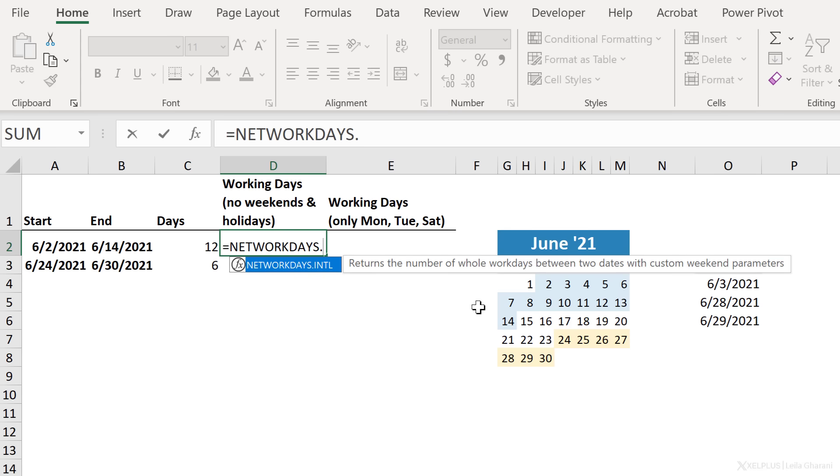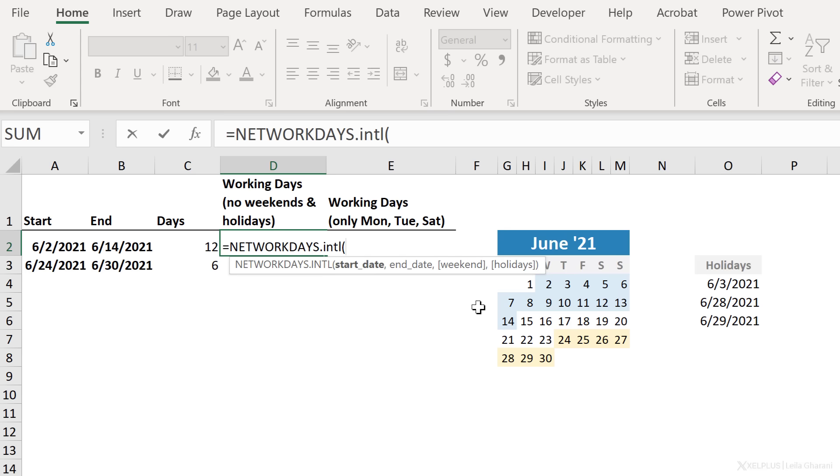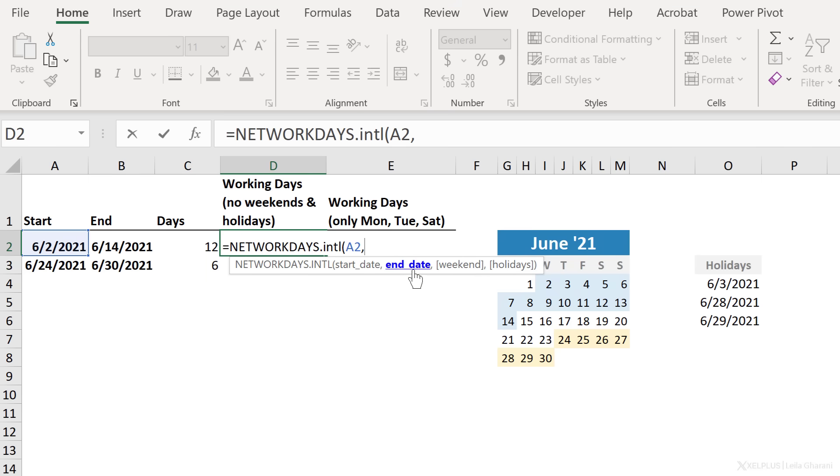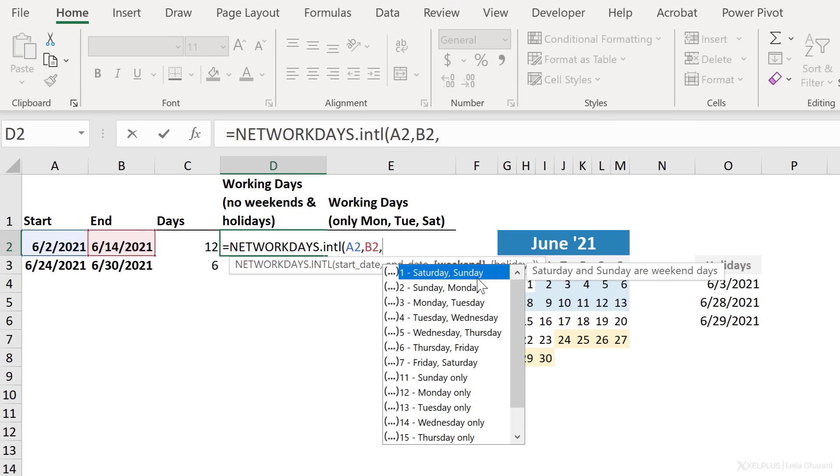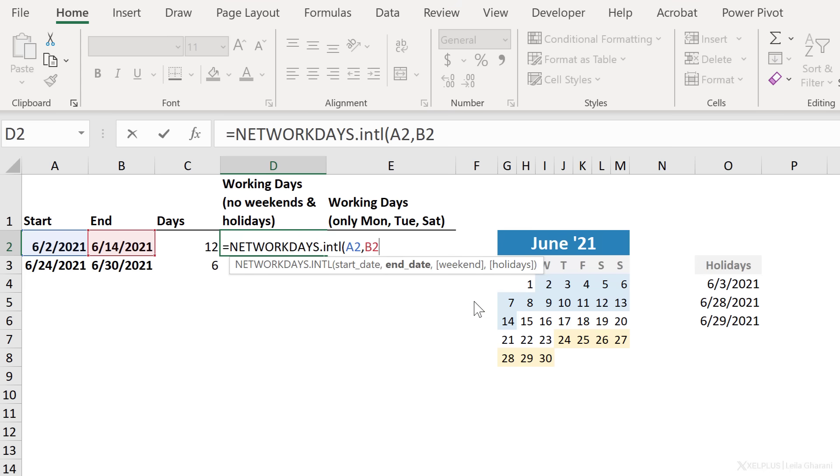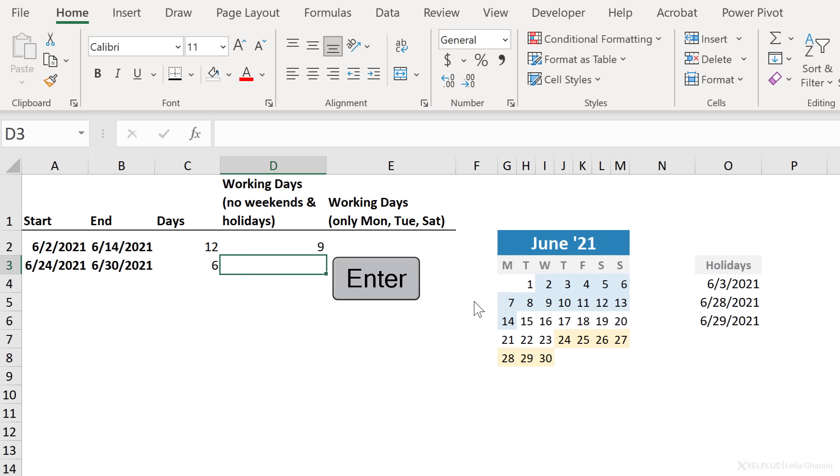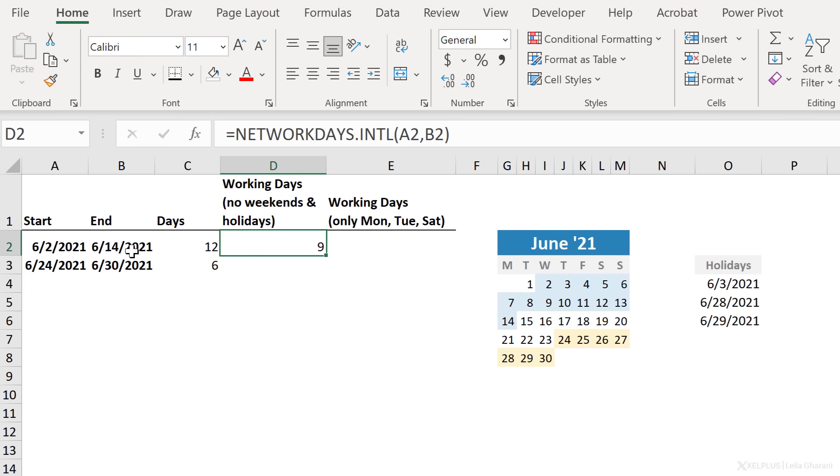So the more flexible version of this function is the international version, so INTL. Now, when we open the bracket, we have this extra weekend argument here. So let's go through this. We need the start date. That's this one. We need the end date. That's this one. Now, we can specify our weekends. If your weekends are Saturday and Sunday, you don't need to do anything. You can just close the bracket. If you don't want to include holidays, just close the bracket, press Enter, and we get nine working days between these two dates.